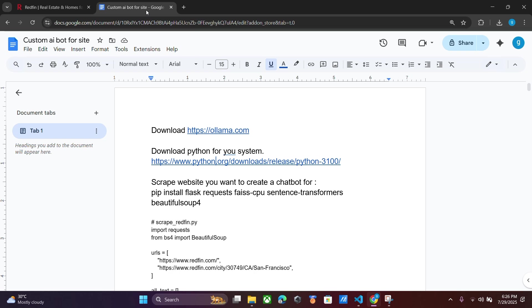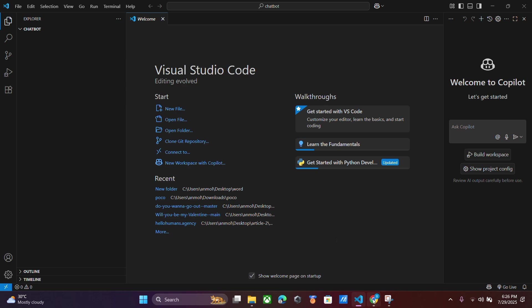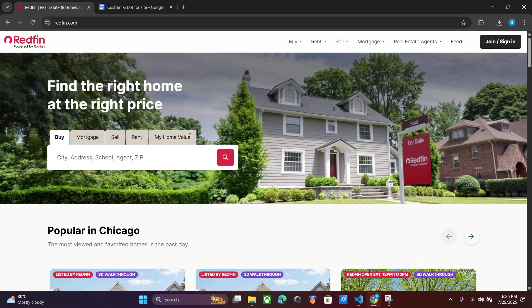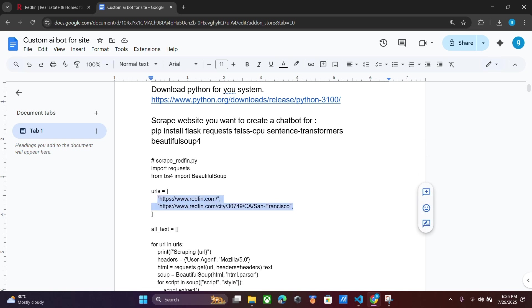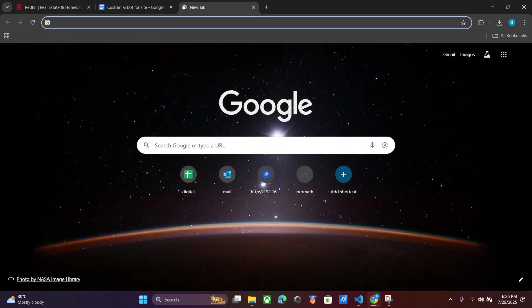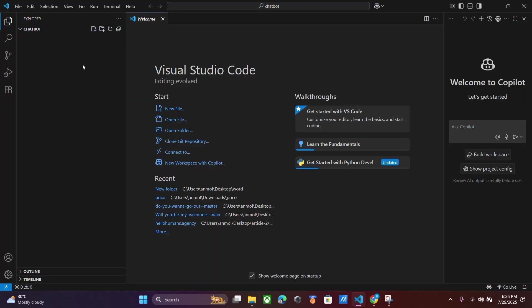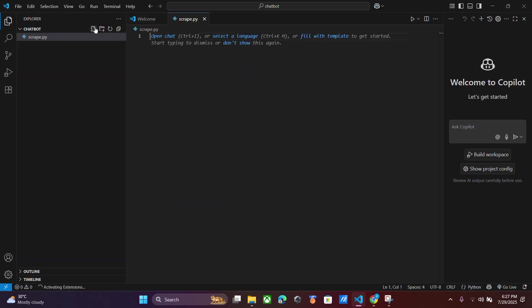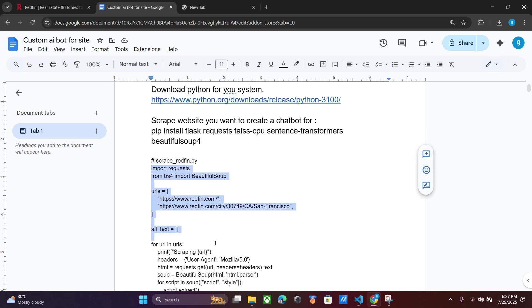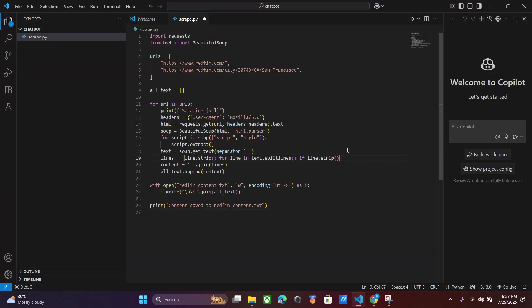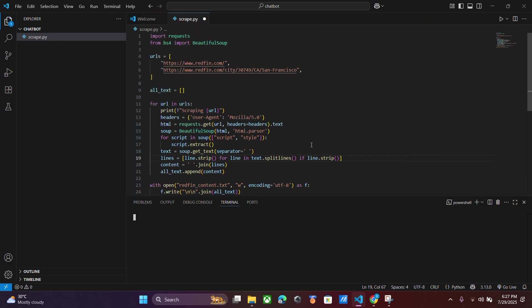Go to the Python download page and download the 64-bit or 32-bit version as per your computer. Then go to Visual Studio Code. First we have to scrape the data from the website front page or all URLs if we want to. We can change the URLs according to our needs. Just copy the website link, paste it in, and it will scrape all data from that site.